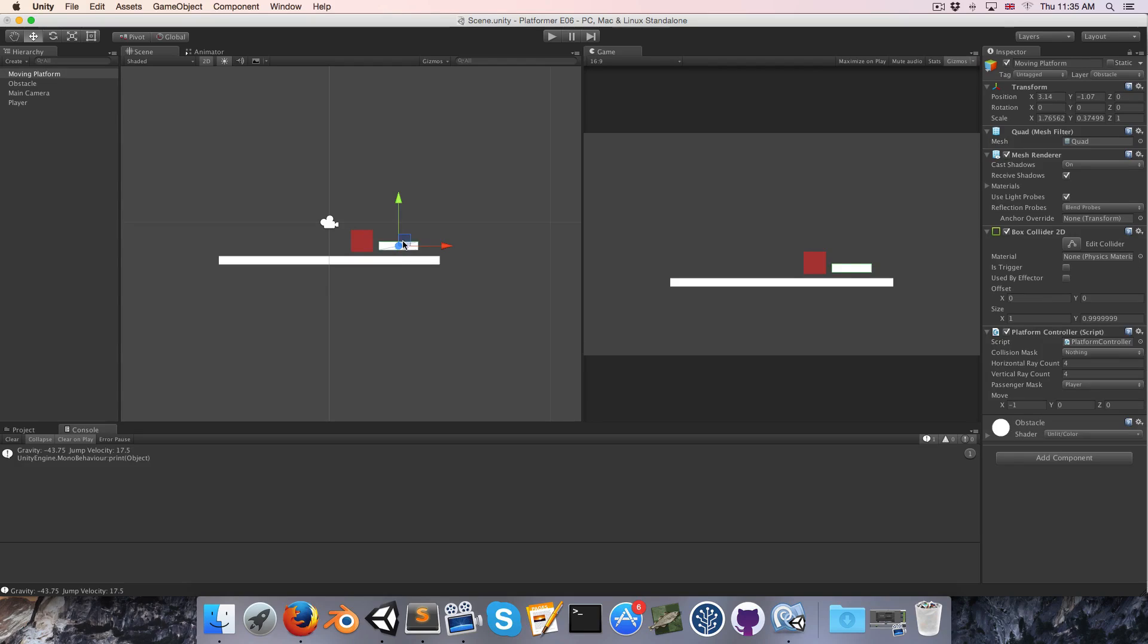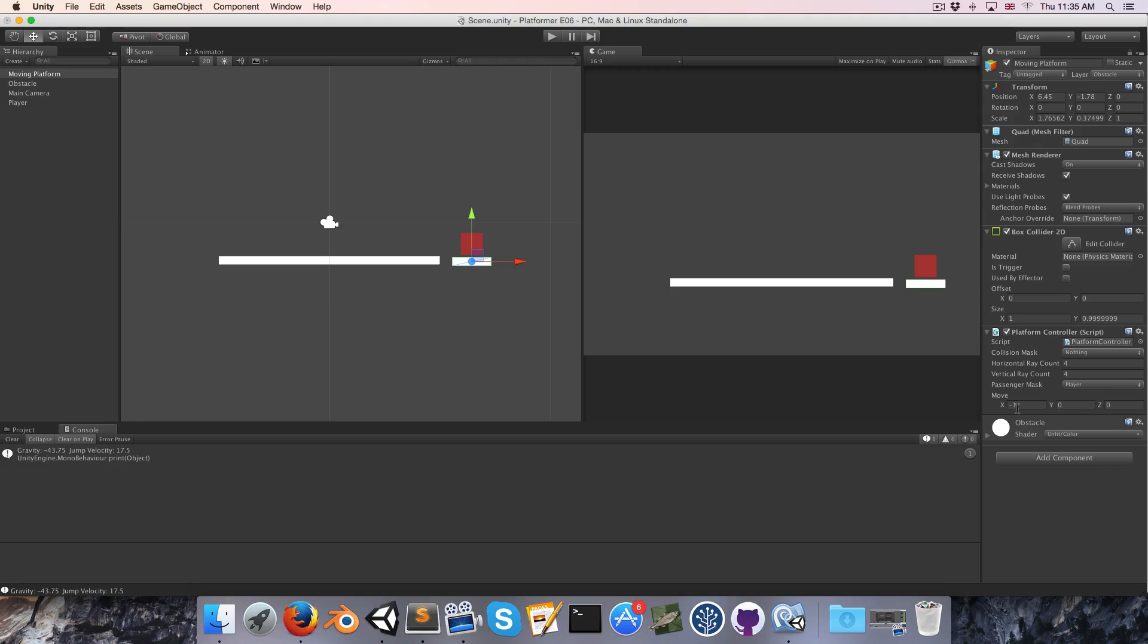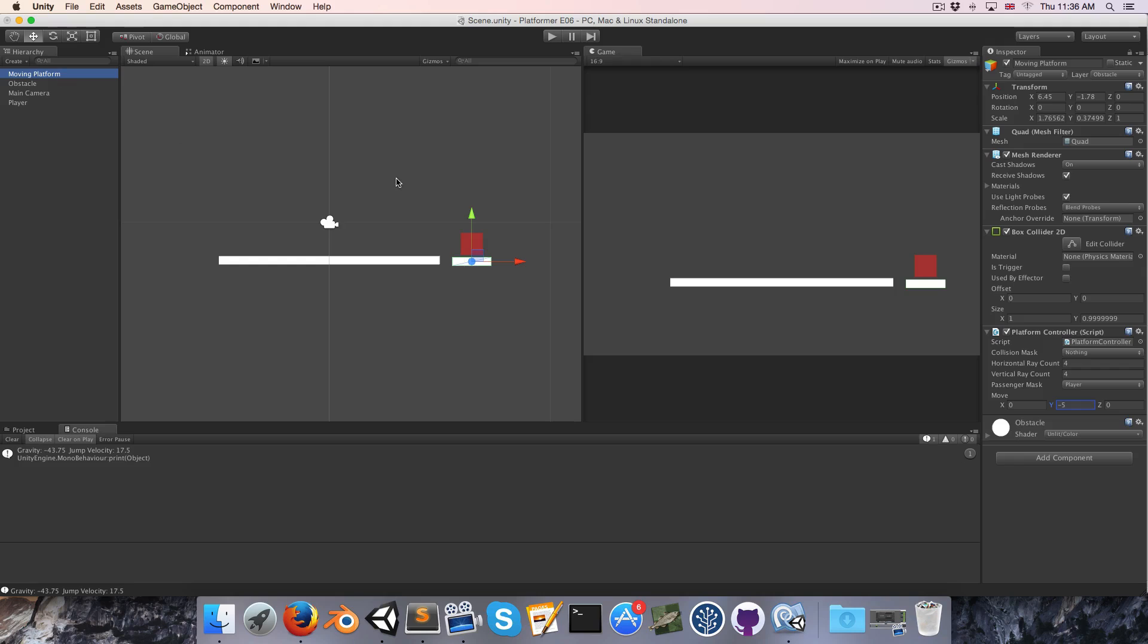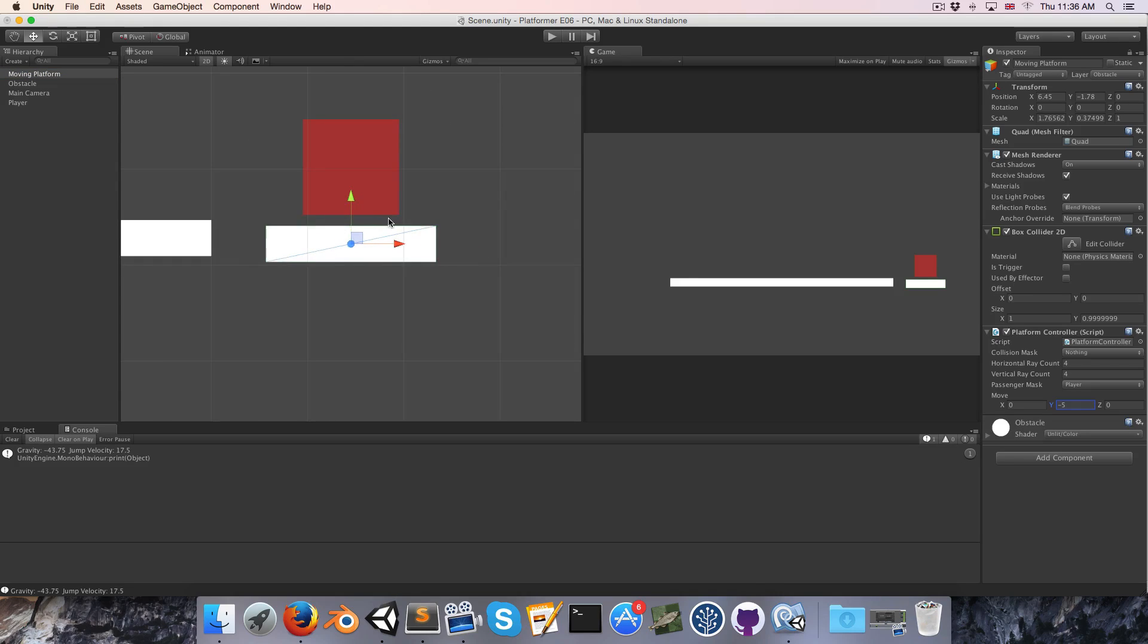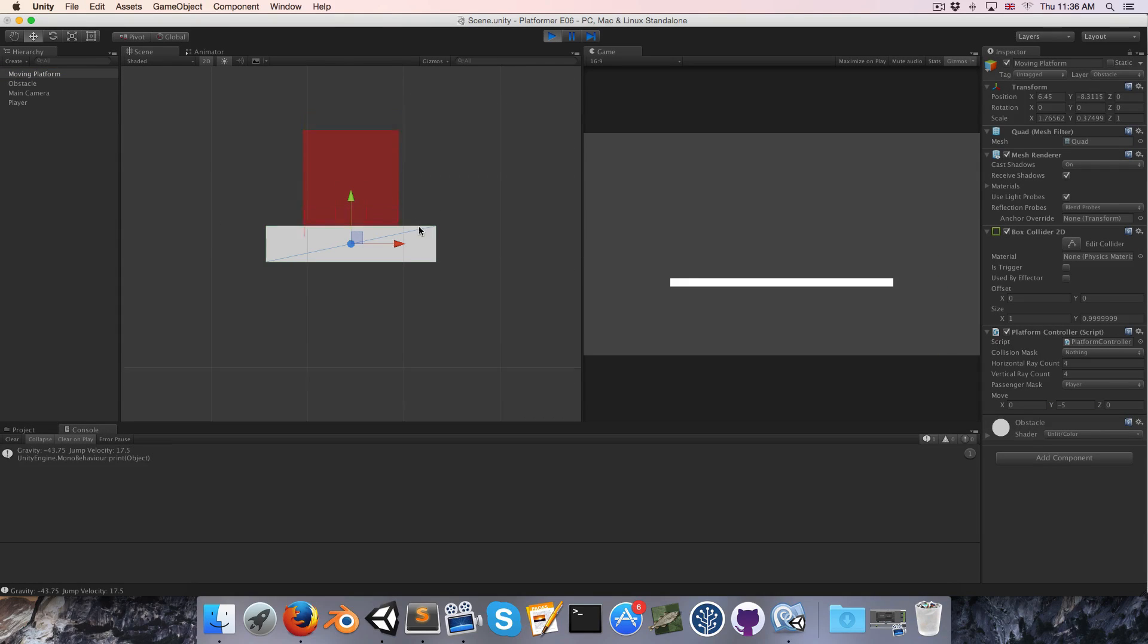The other is if we have the player standing on top of a downward moving platform, set that to negative 5 on the y-axis and just press shift F so we're tracking, you can see the player bounces.